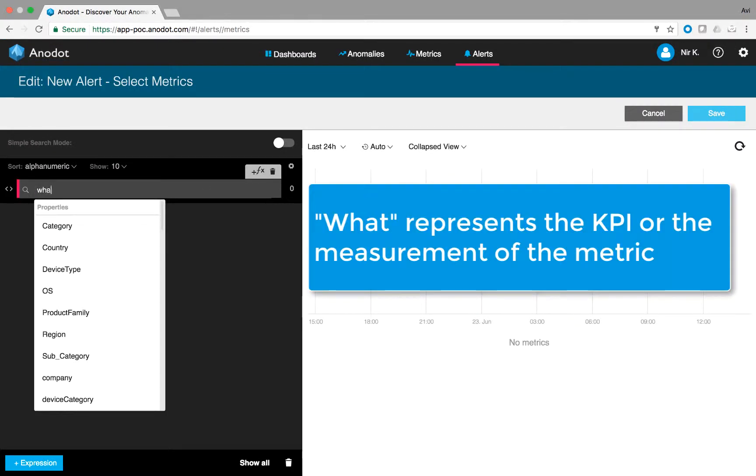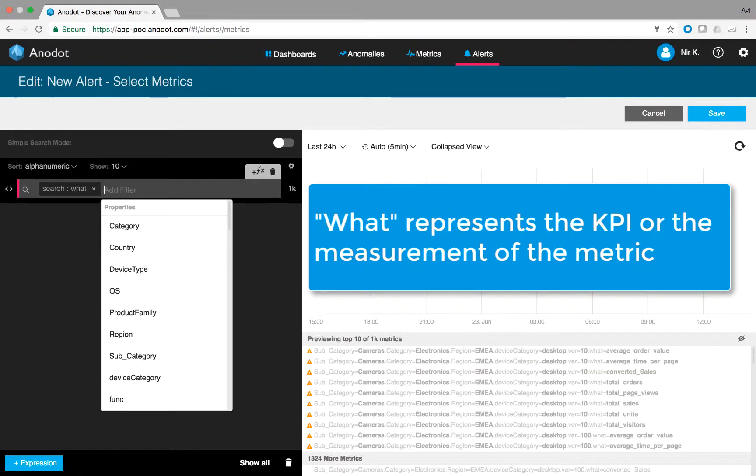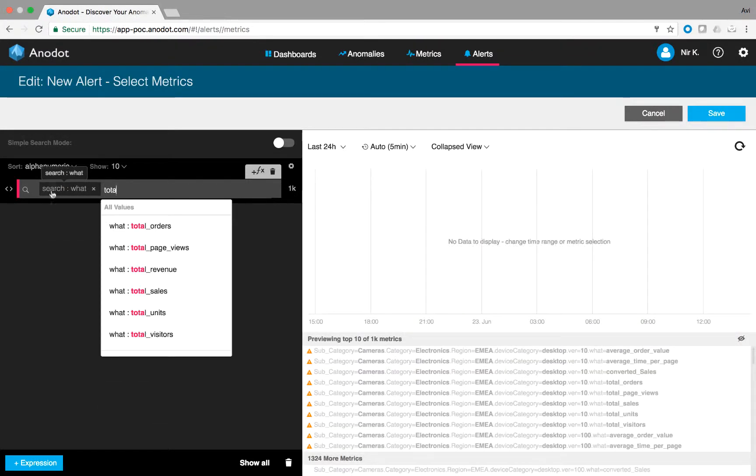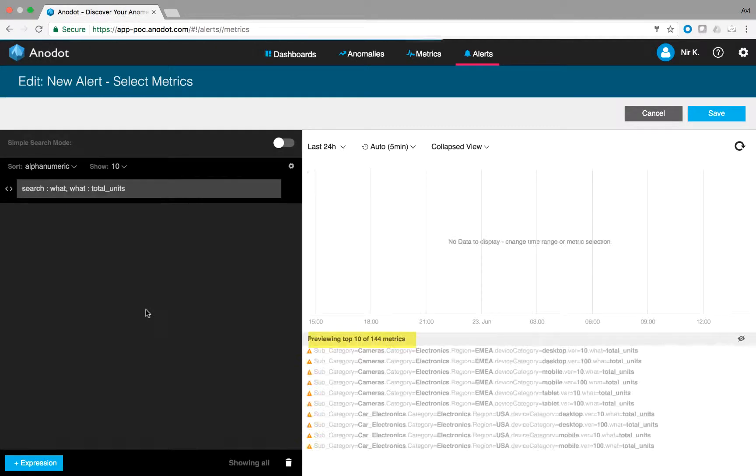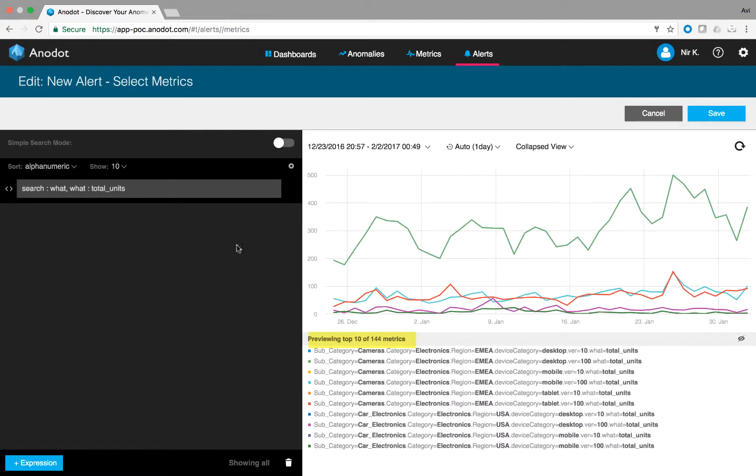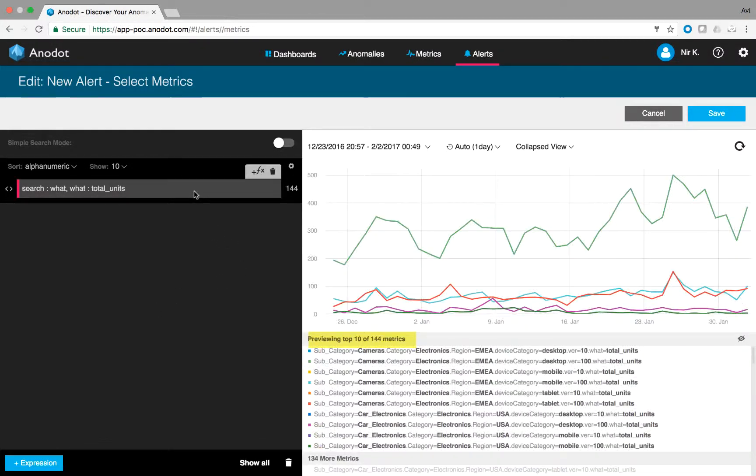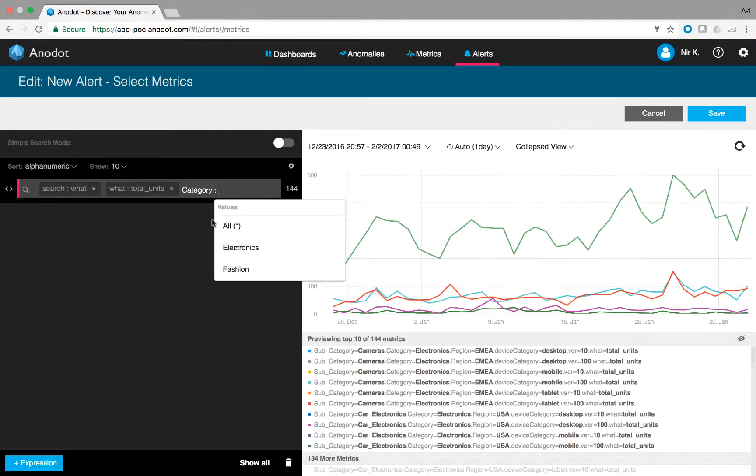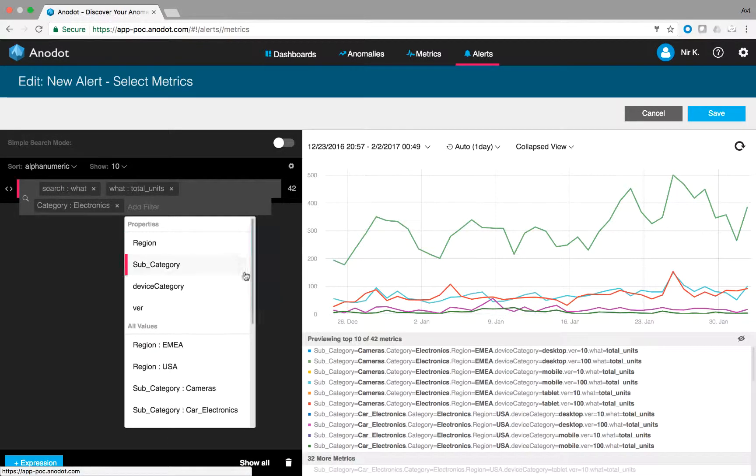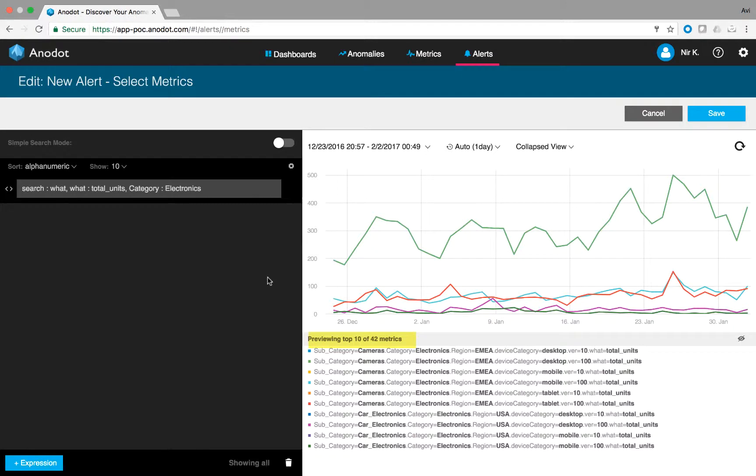What represents the KPI or the measurement of the metric? Pick total units as the what. You will notice that there are 144 metrics to meet this KPI. Now, let's filter it down to show only metrics related to category electronics. The number of metrics is now reduced to 42.